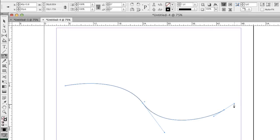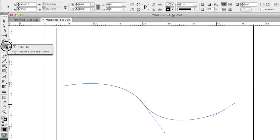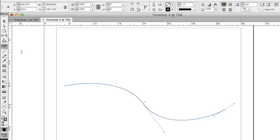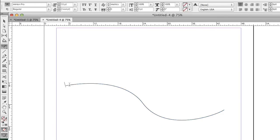To type text on the path, we have to find the type on the path tool. Click and hold the type tool for a moment, and then you can find it in the pop-up menu. Move the cursor over to the edge of the path, and when it's in the right place, you will see this little plus sign.